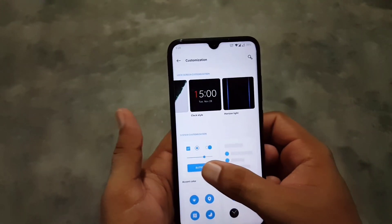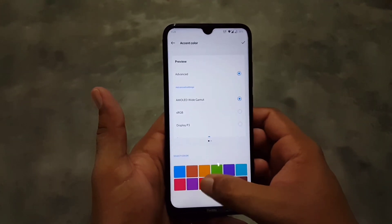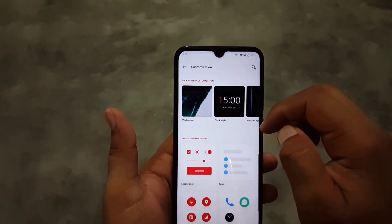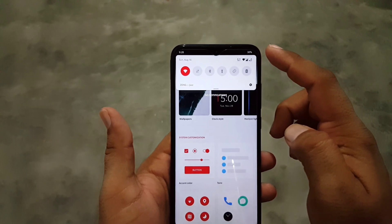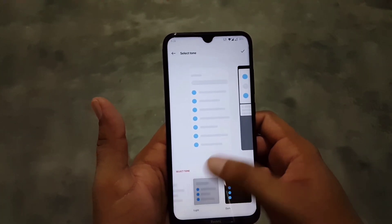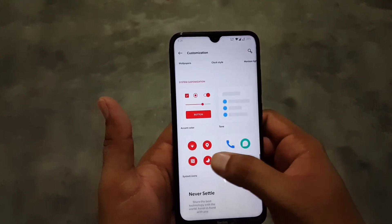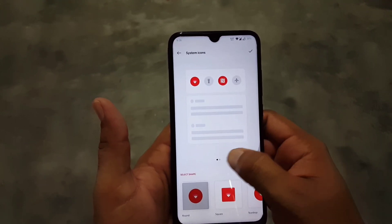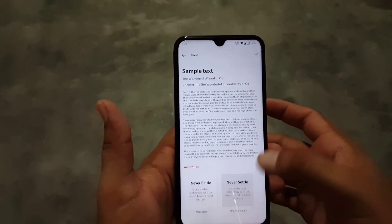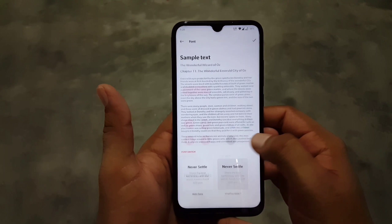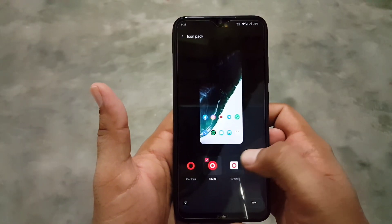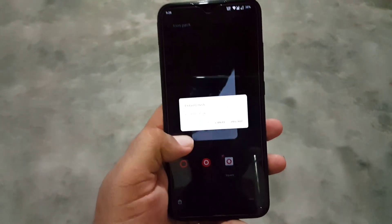Then you can change the Horizon Light, and you can change the accent color for your ROM — I am going to use the red one. It looks pretty beautiful. Then you can change the tone of your theme — you can use Colorful, Light, or Dark. Then you can change the system icons, pick an icon pack, or change the phone styles. In the icon pack we have OnePlus Round and Square icon packs pre-installed.